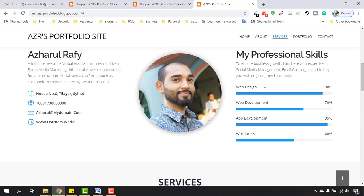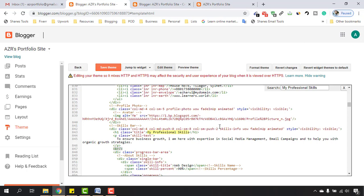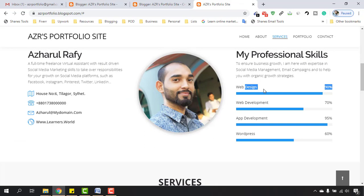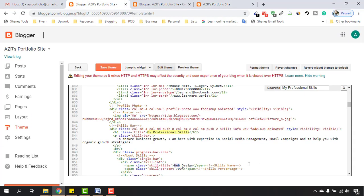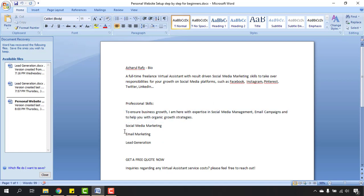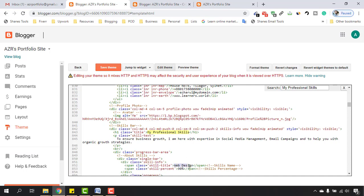Now let's make the changes to the skill bars. You can see 'class progress bar area about skills' — these are in the skills section. Let's do the change on 'Web Design', which is the first one. Instead of Web Design, Social Media Marketing will be my first skill. Let's move back and make the change — select 'Web Design' here and replace it with the title 'Social Media Marketing'.